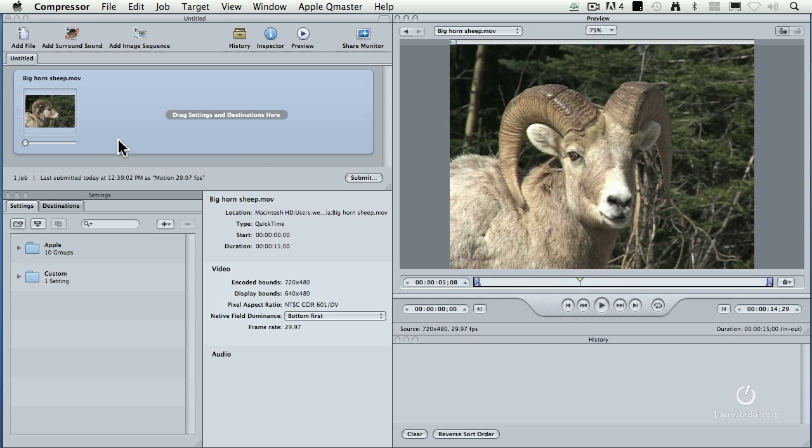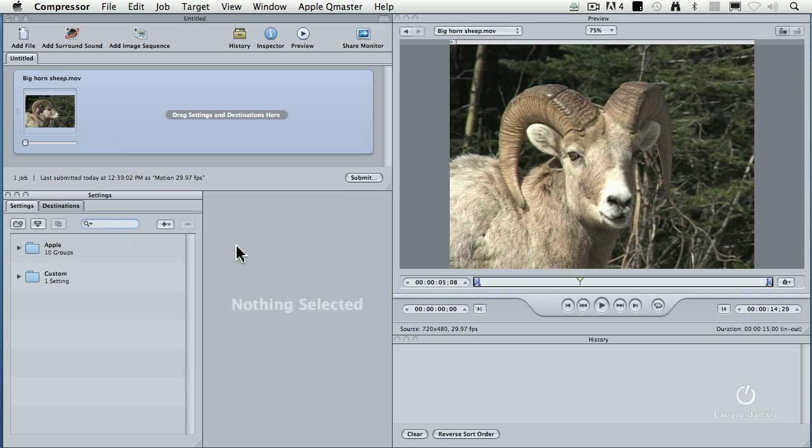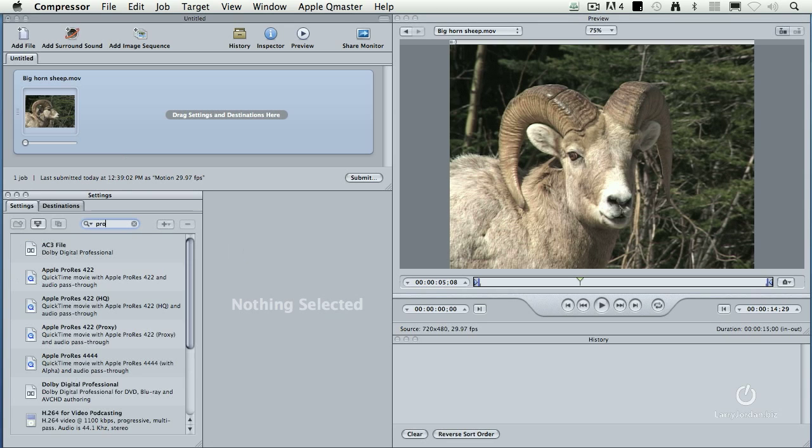Let's pretend that I don't know what the codec is for this video. It happens to be DV, but we'll pretend that we don't know. Let's pretend that we don't know what the frame rate is. What we want to do in transcoding is we don't want to change the image size. We don't want to change the frame rate. All we want to do is convert it from one codec to another. Because ProRes is a really ideal video codec for the Mac, let's just search for ProRes.